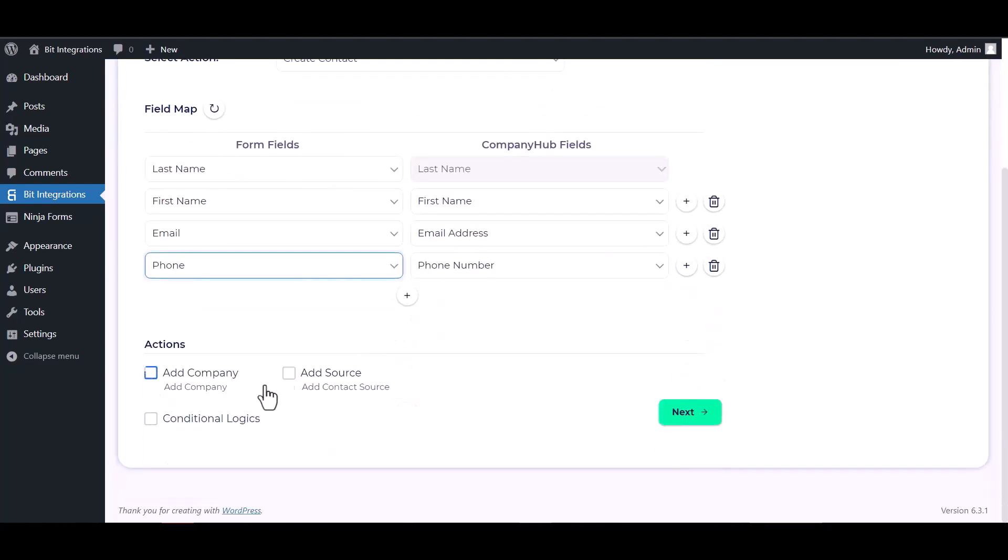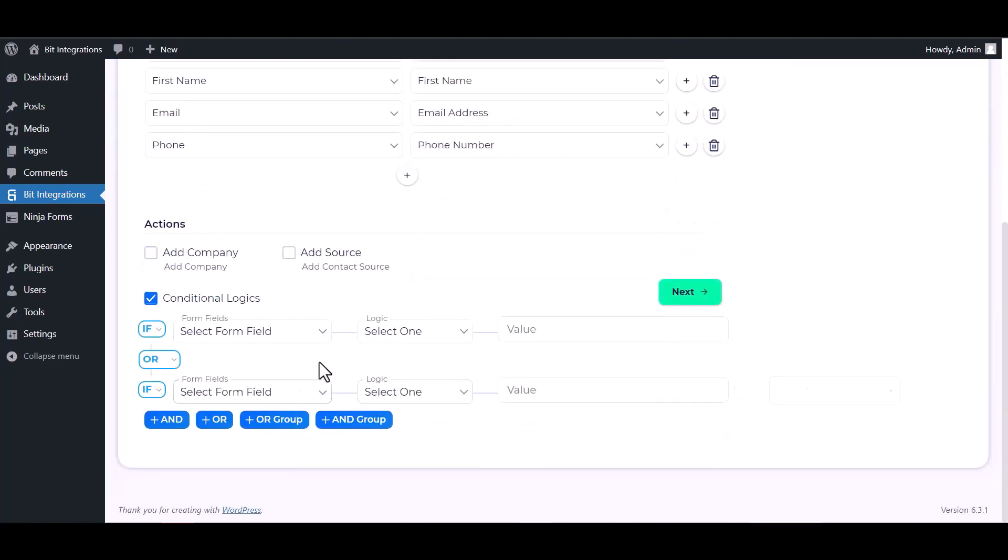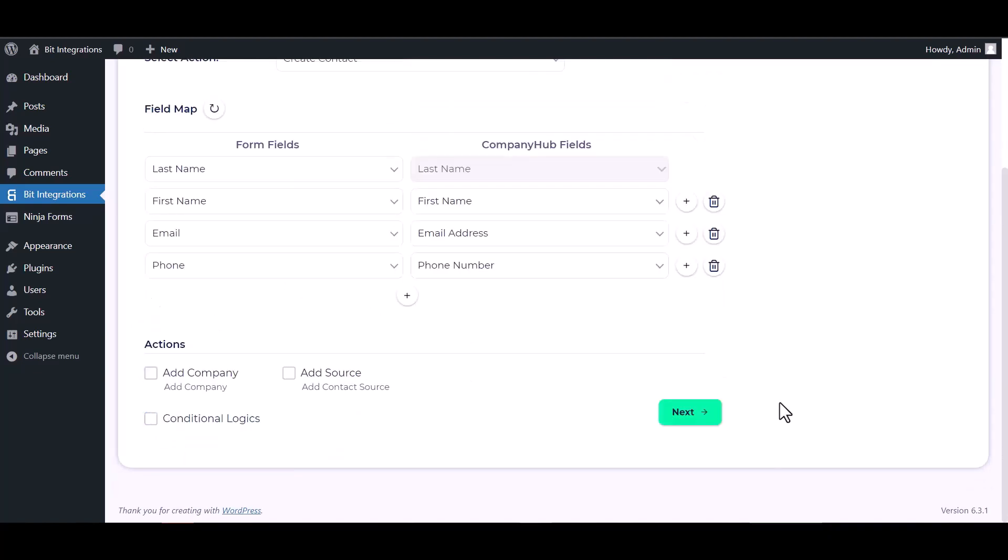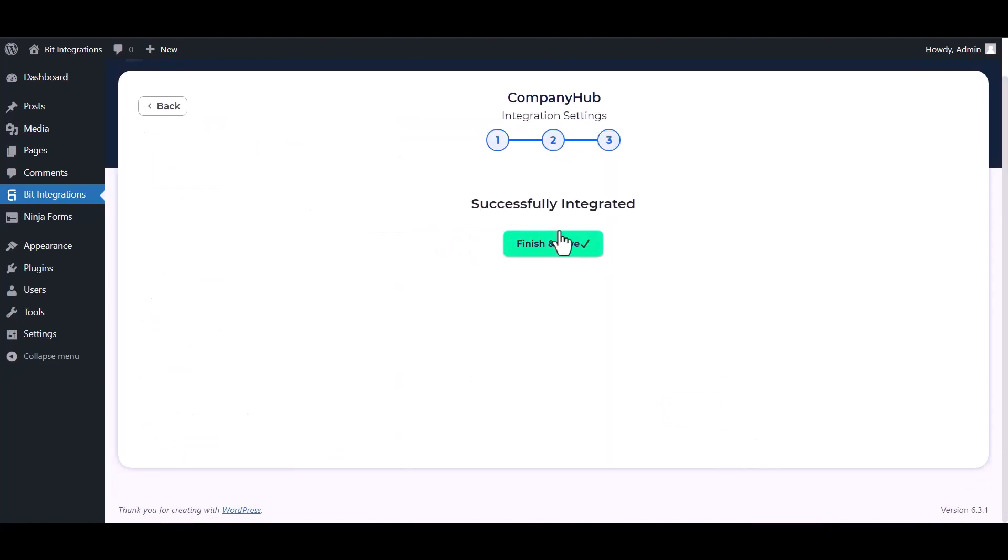Here are some advanced features and actions you can use by checking the box. Also you can add conditional logic you can use for your own requirement. Next, finish and save it.